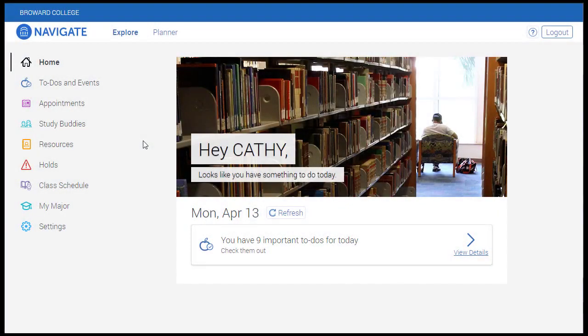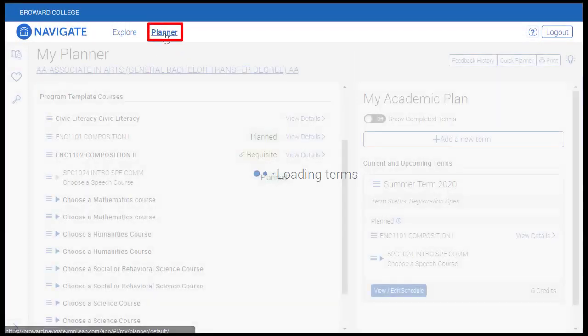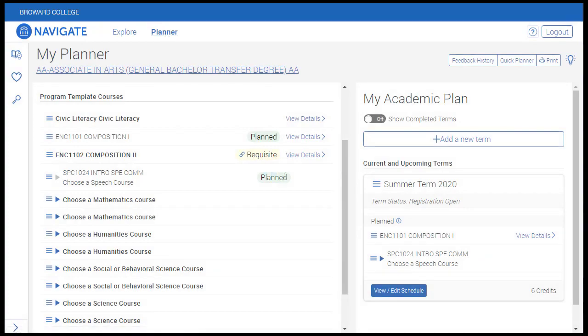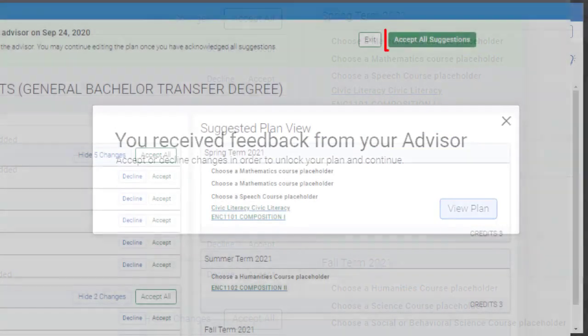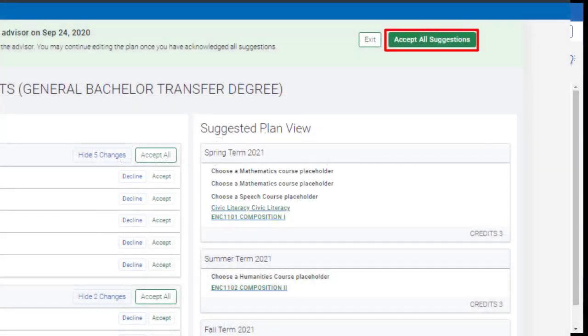From the Navigate homepage, click Planner to access your Academic Planner. Your advisor will send you plan suggestions in Navigate. It's important to note that you must accept the plan that your advisor sends you in order for it to populate in the planner.